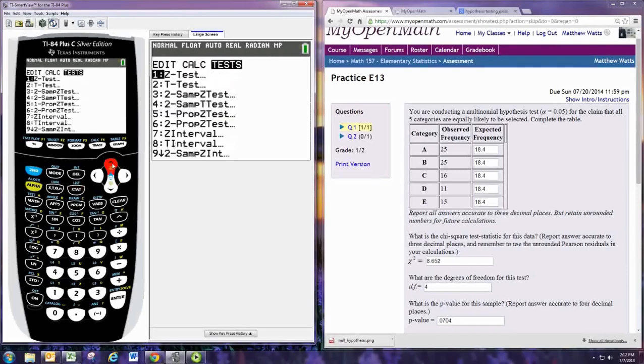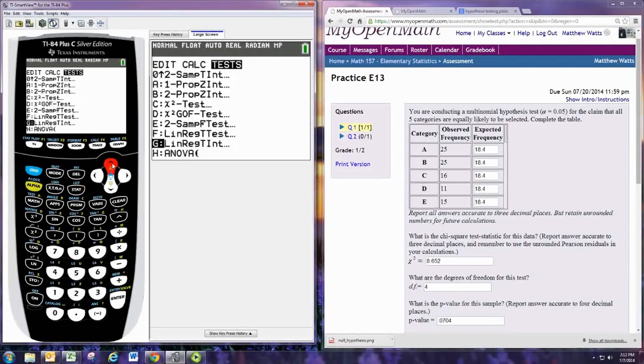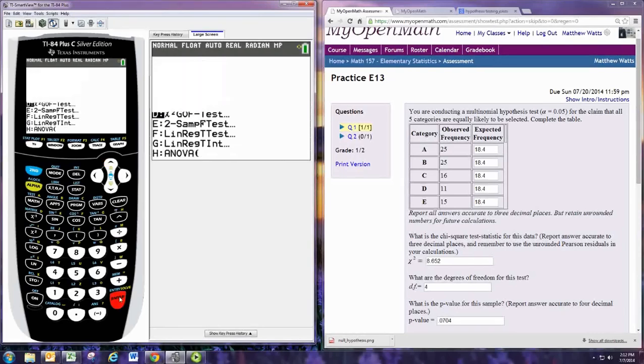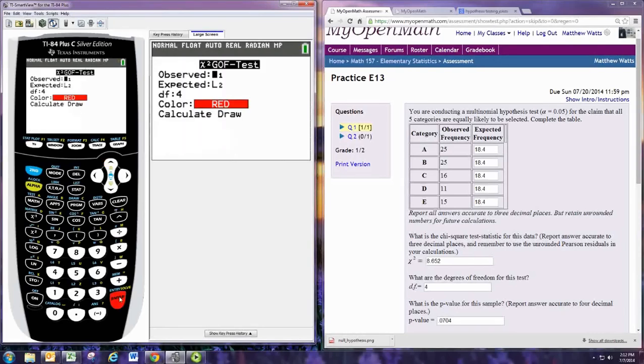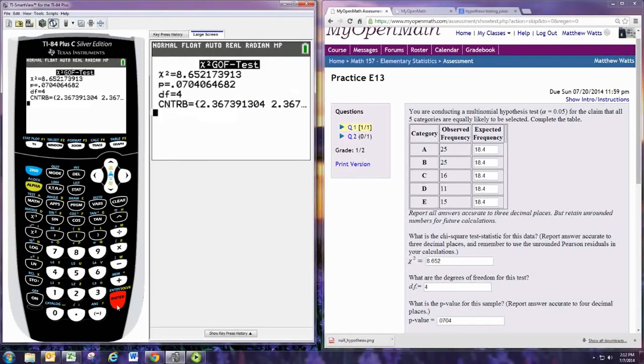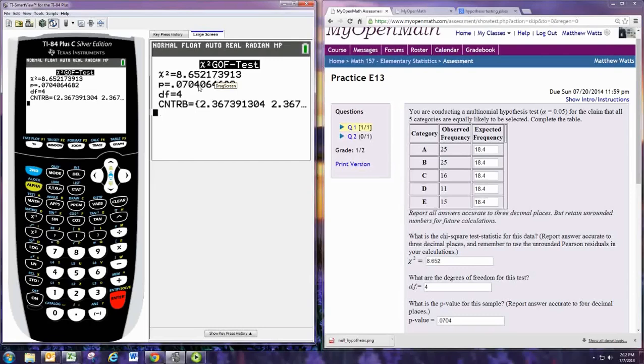And down towards the bottom is the chi-squared goodness-of-fit GOF test. Enter there. The observed is in L1, the expected is in L2. Your degrees of freedom is 4, and just hit calculate. And you see the test statistic is the top line, 8.652. The p-value is the next line, 0.0704. Degrees of freedom. And that's all we needed.